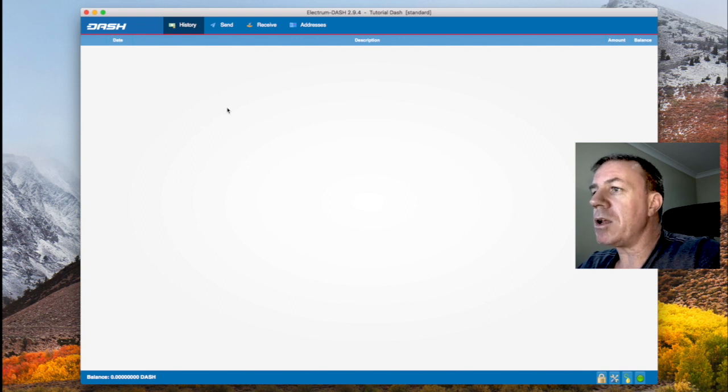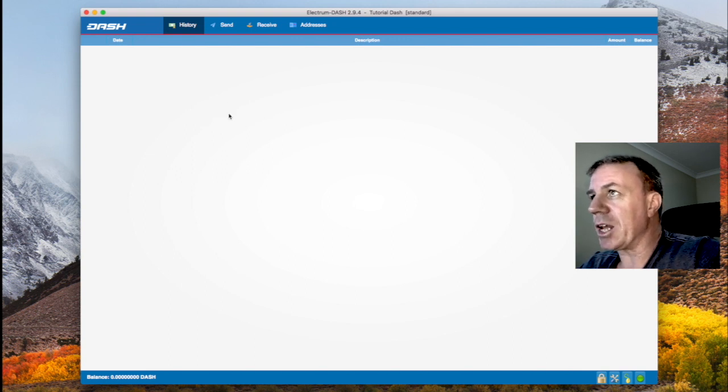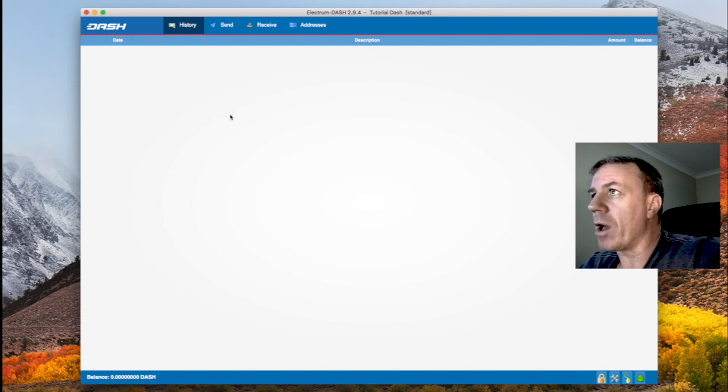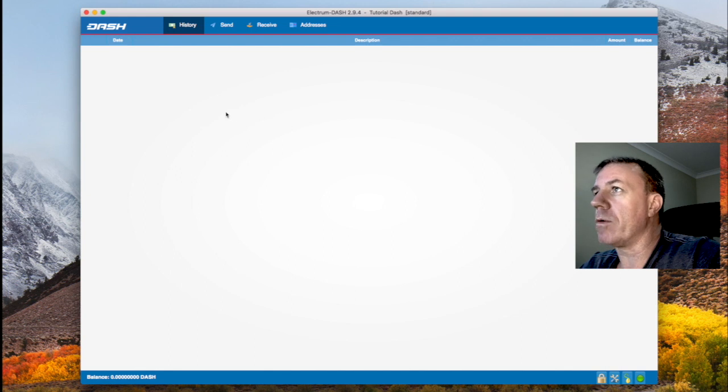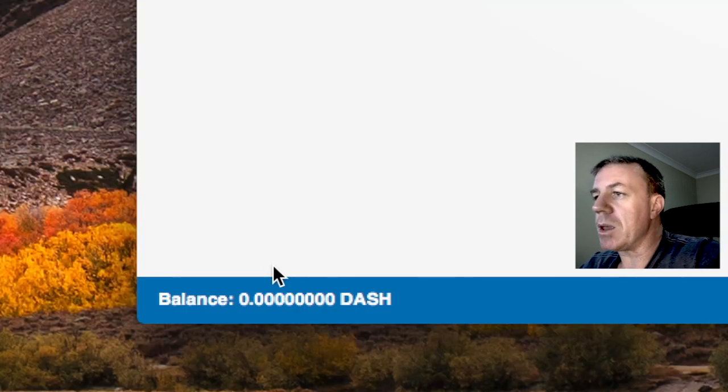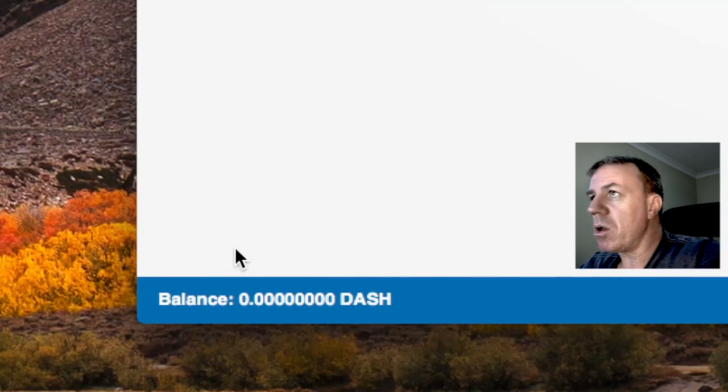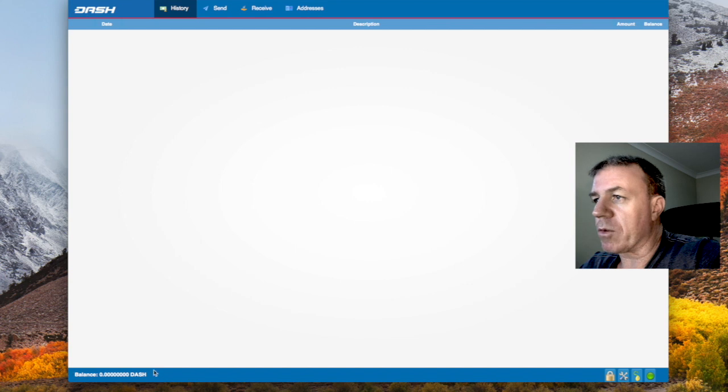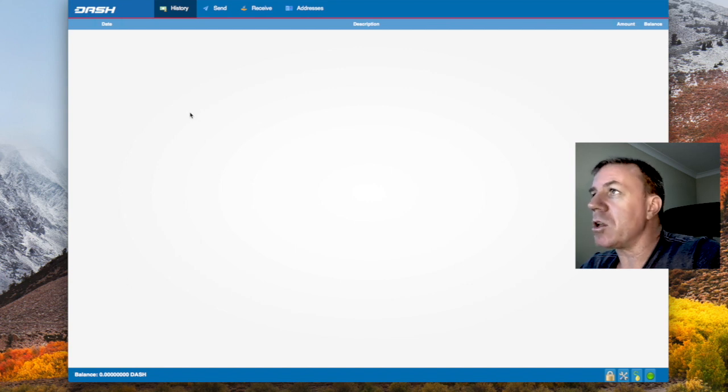So I've put in my password and now I can go next. So here is the brand new Dash Electrum wallet. We'll have a quick look over it for a moment. So the balance is zero. I've got no funds in this brand new wallet.